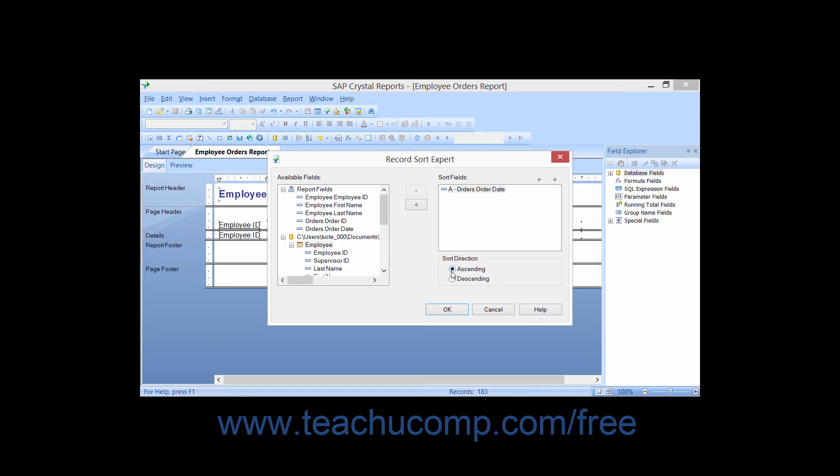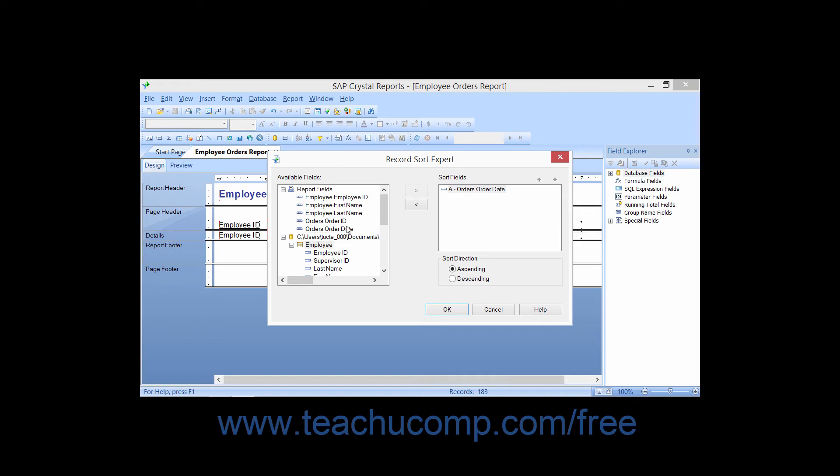If you need to sort the data by more than one field, you can then repeat the process for the next field by which you want to sort the data within the available fields list.